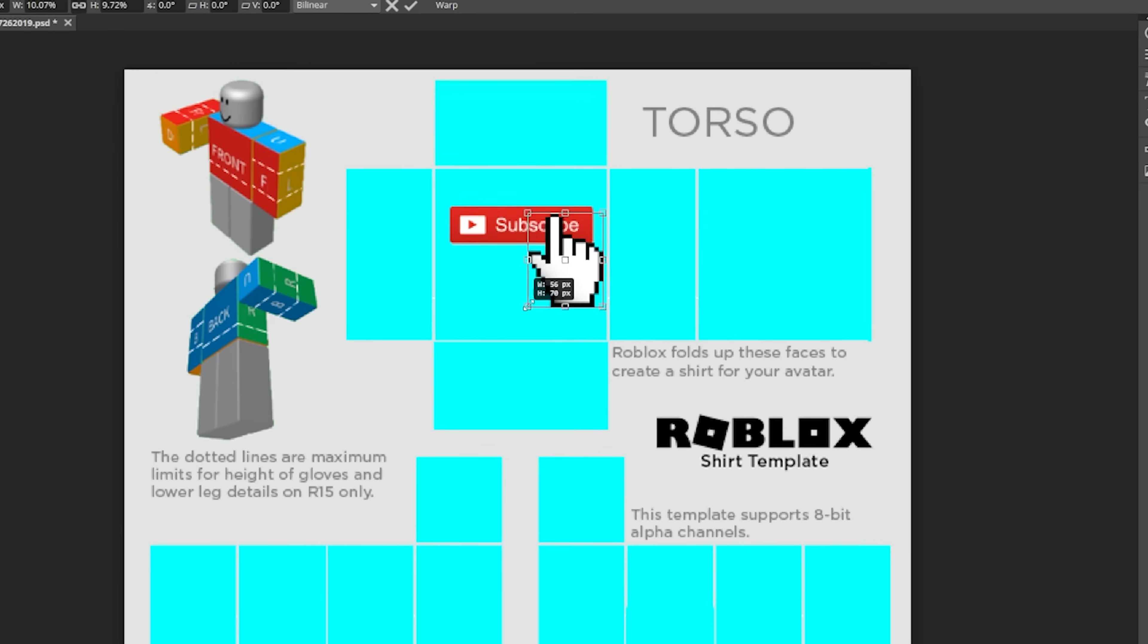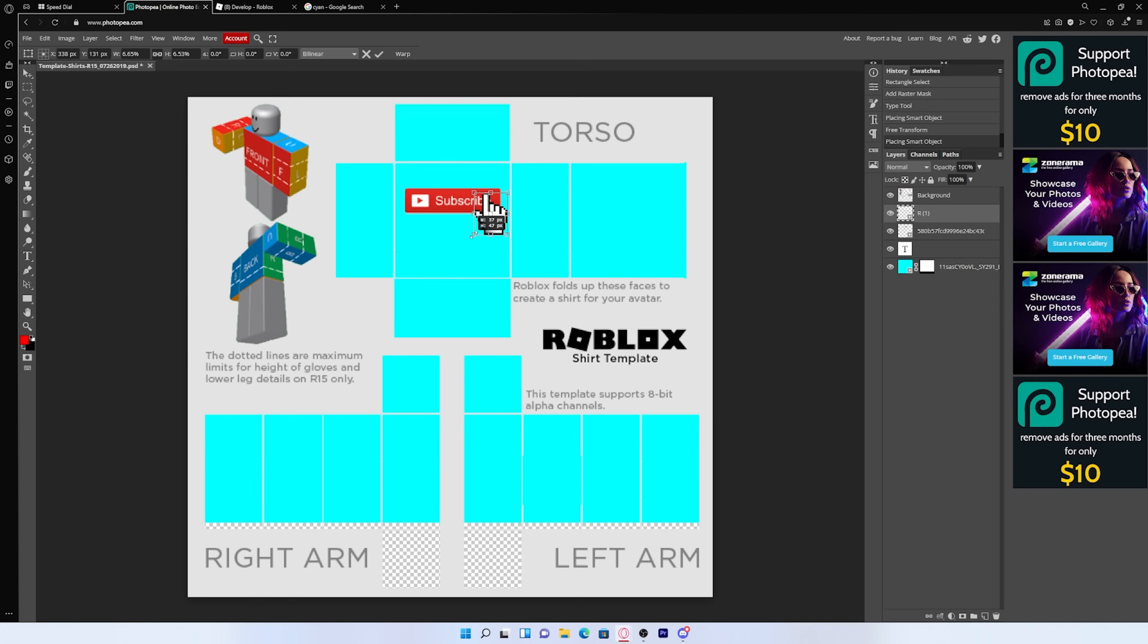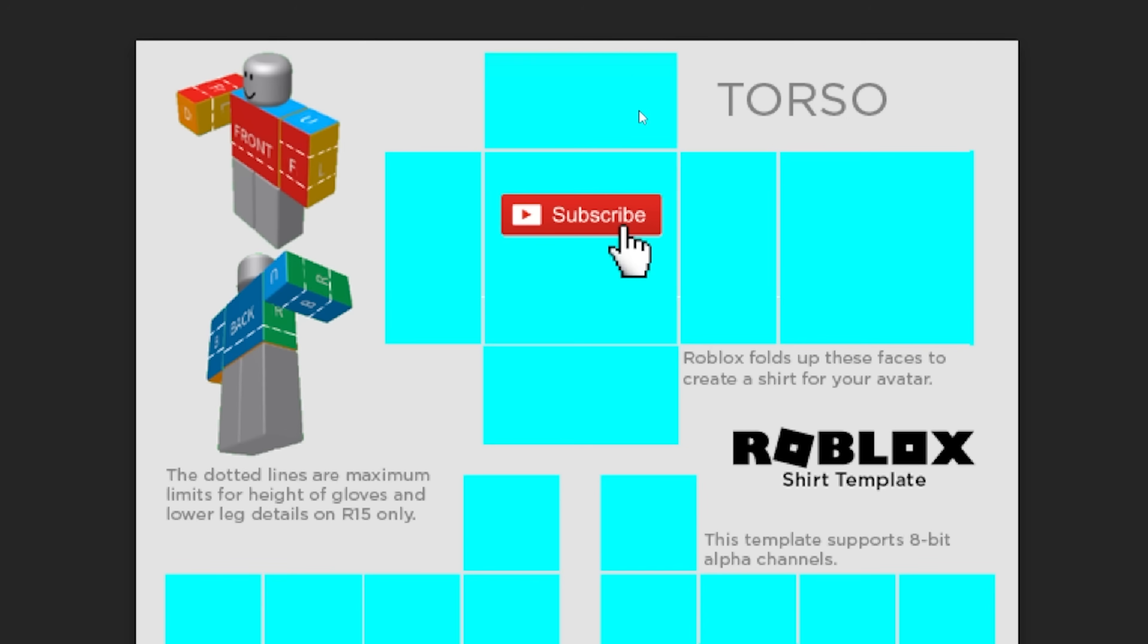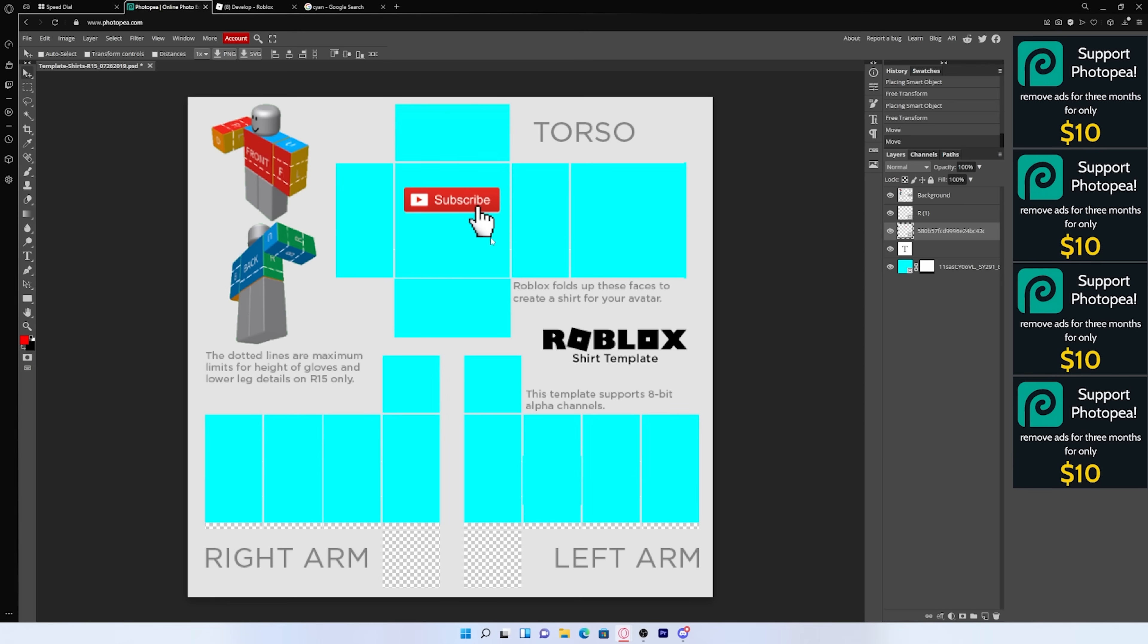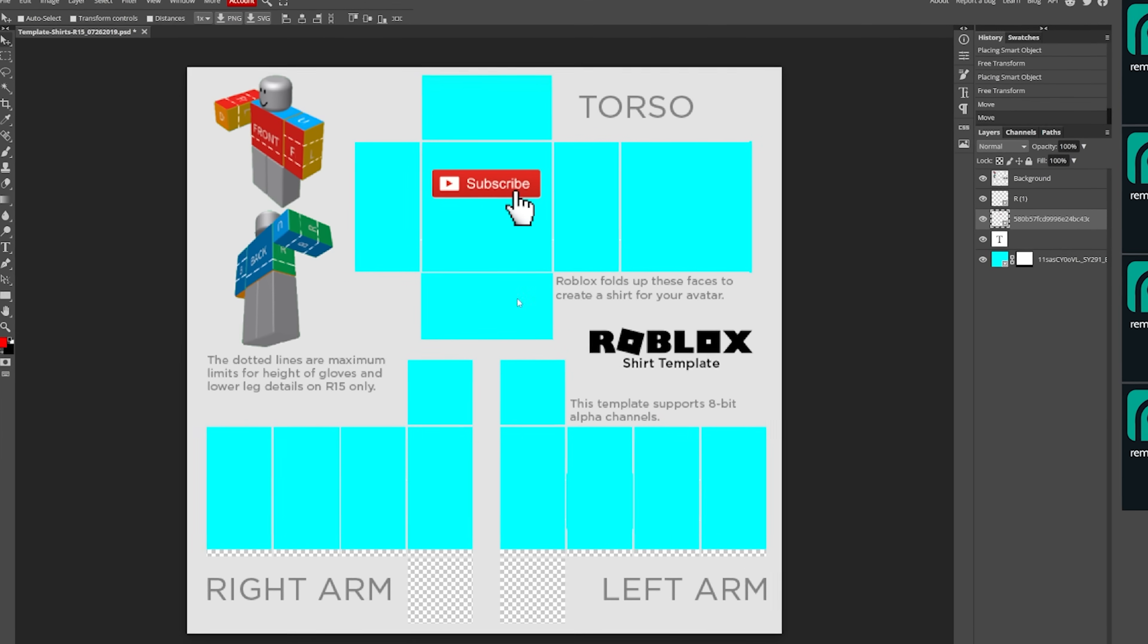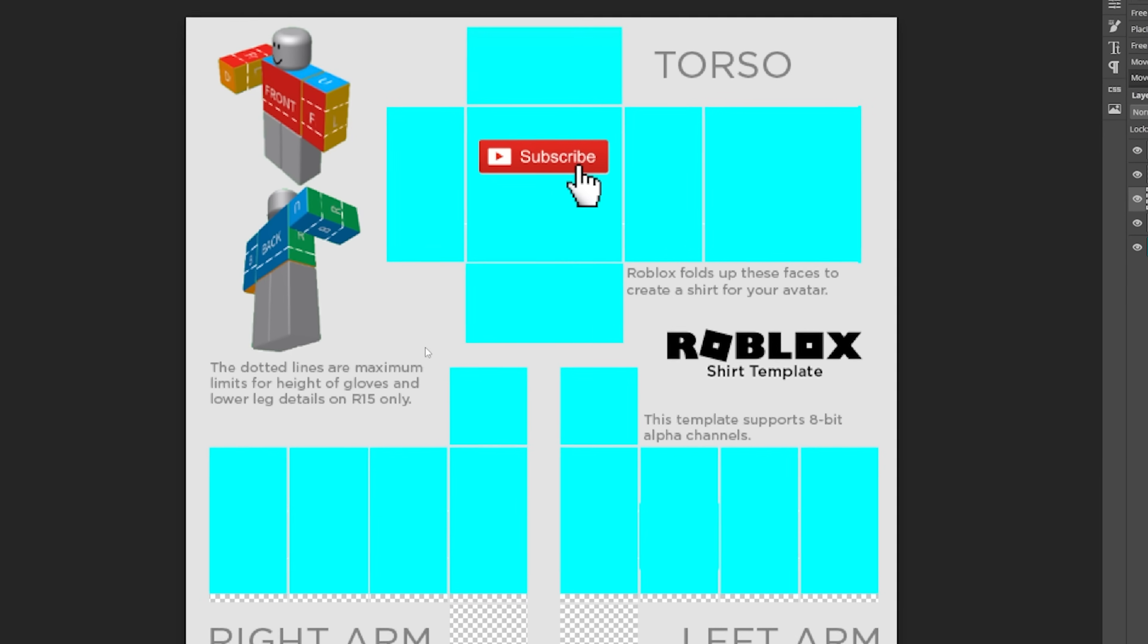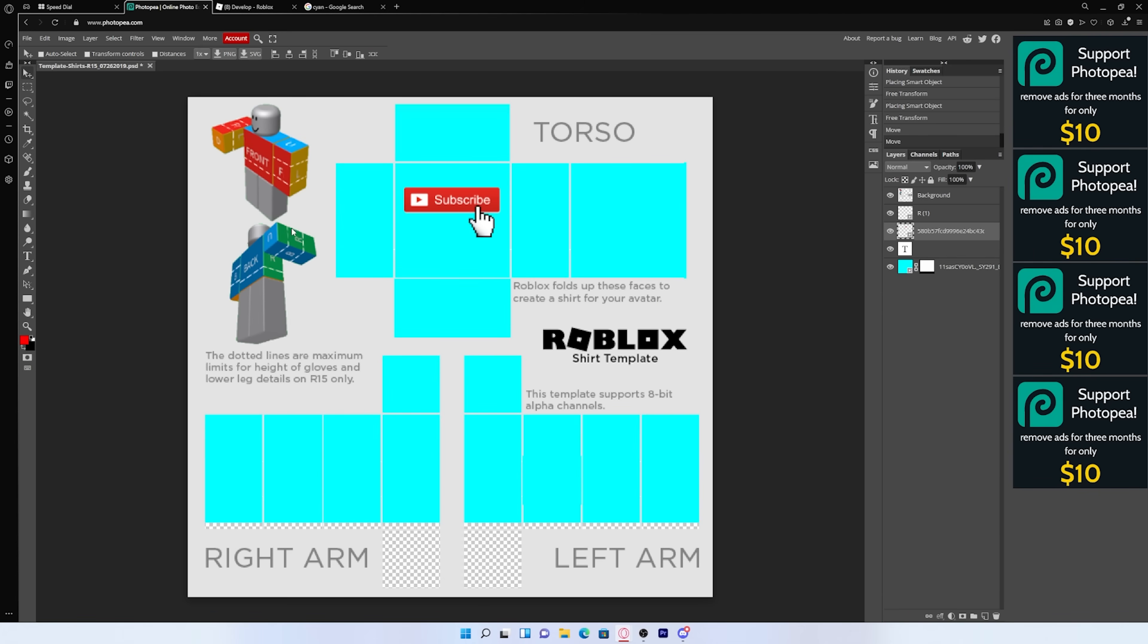I'm also going to add this cursor right here just to make it a little bit more professional. Then you can just press the check again. And as you can see, that already looks really good. You can also add whatever you want to the back, to the arms or whatever you want, but I'm just going to leave this for now. But I think this looks good and this is what I'm going to use for my shirt.